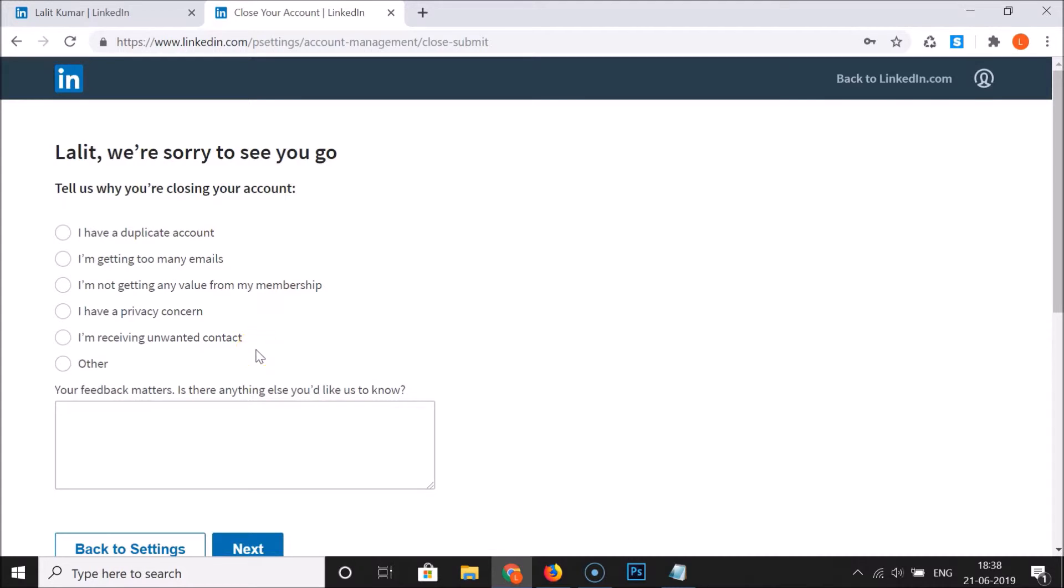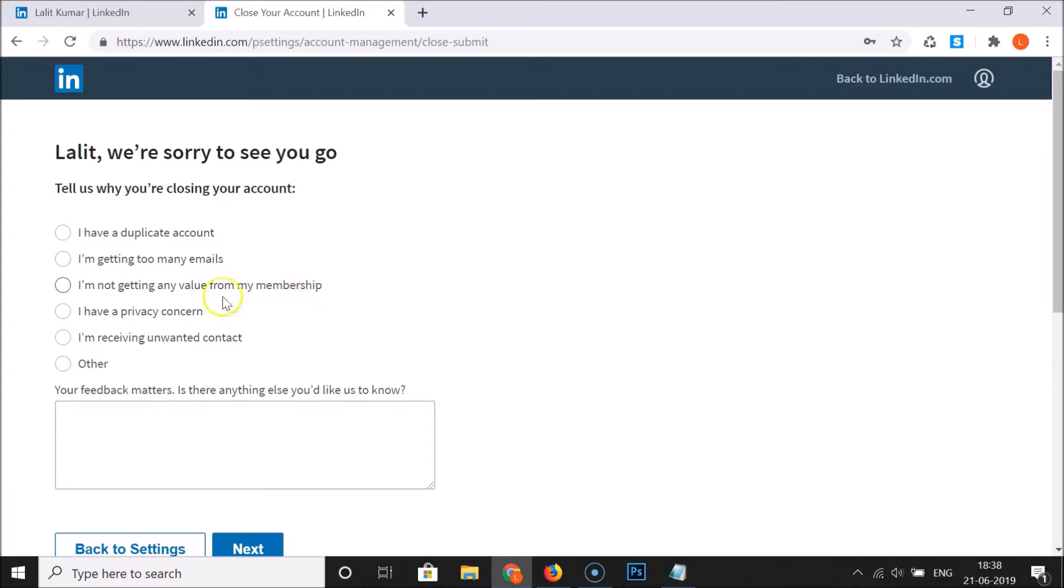They have these reasons: I have a duplicate account, I'm getting too many emails, I'm not getting any value from my membership, I have a privacy concern, I'm receiving unwanted contact. If you have some other reason, just click on Other and provide your reason.